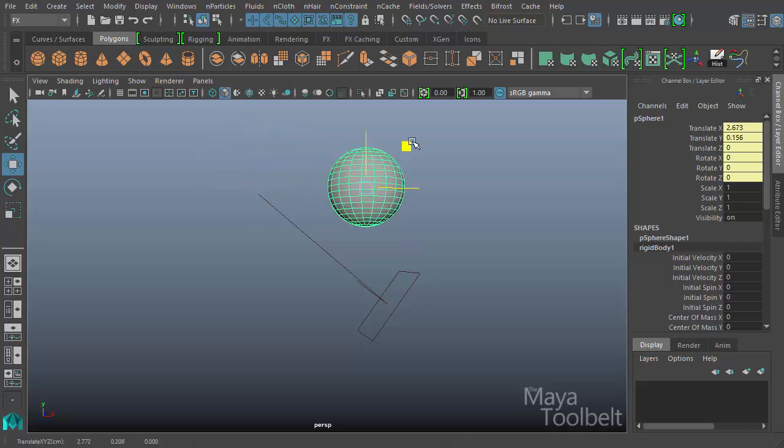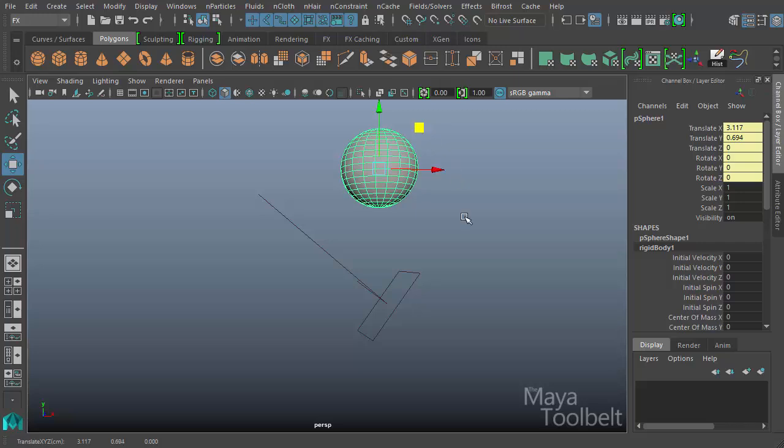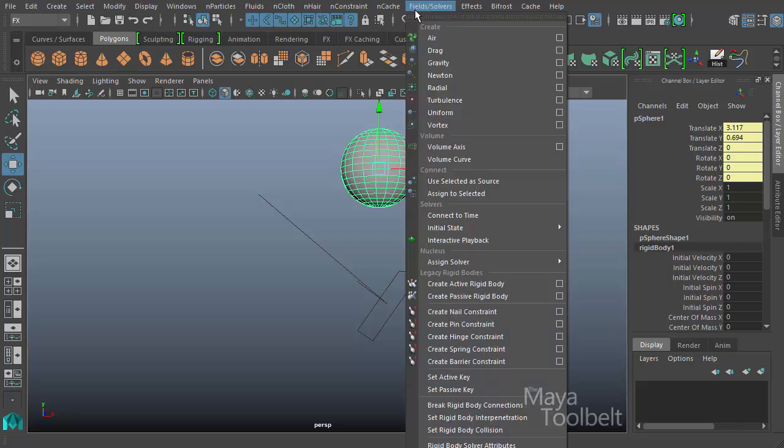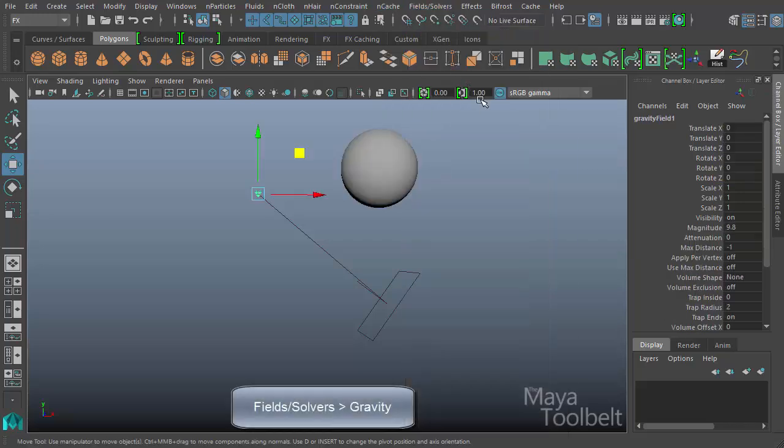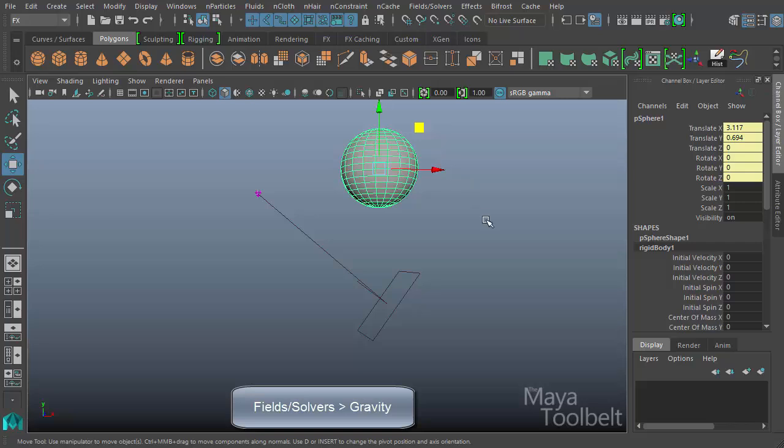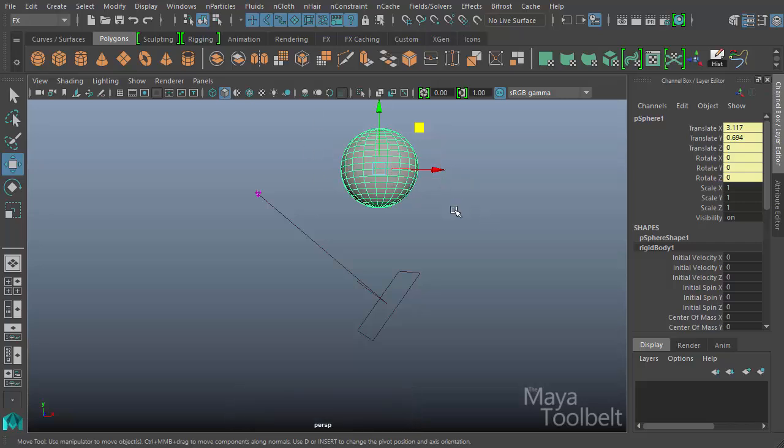So I'm going to go to Fields and Solvers with my ball selected and choose gravity. So now my ball has gravity applied. So in order for any kind of dynamic forces to function, you have to play the animation.